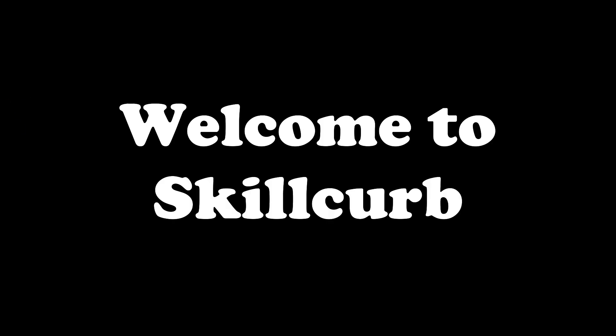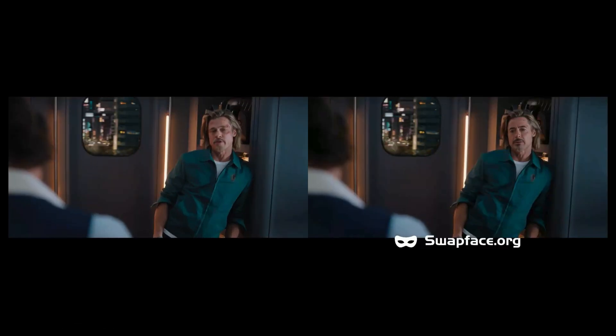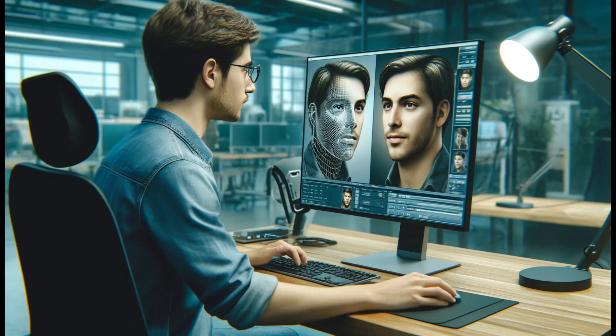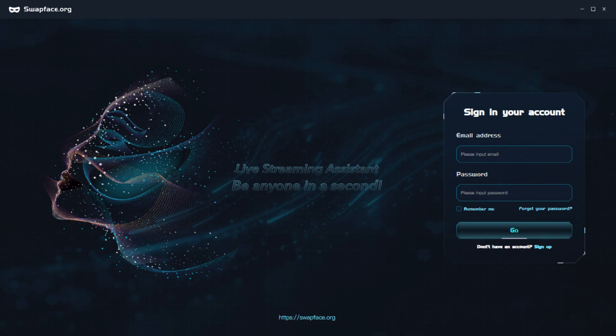Hey guys, welcome to Skill Curve. Today you will learn how to swap faces in any of your videos or images locally on your computer for free. Also, you will be able to swap faces in real time. In order to do that, we will be using an app called Swap Face, which doesn't require any configurations or technical expertise and allows you to swap faces in just a few clicks. So without wasting any more time, let's dive in.